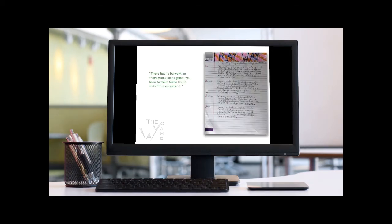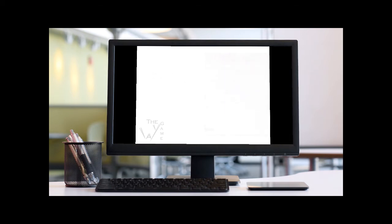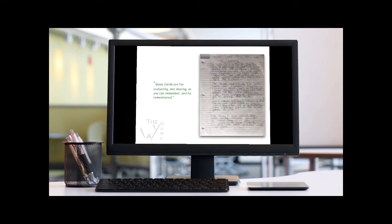There has to be work, or there would be no game. You have to make game cards and all the equipment. Game cards are for evaluating and sharing, so you can remember and be remembered.